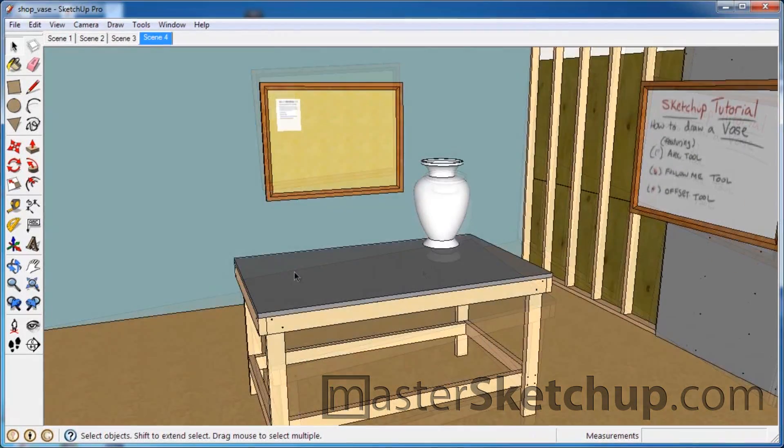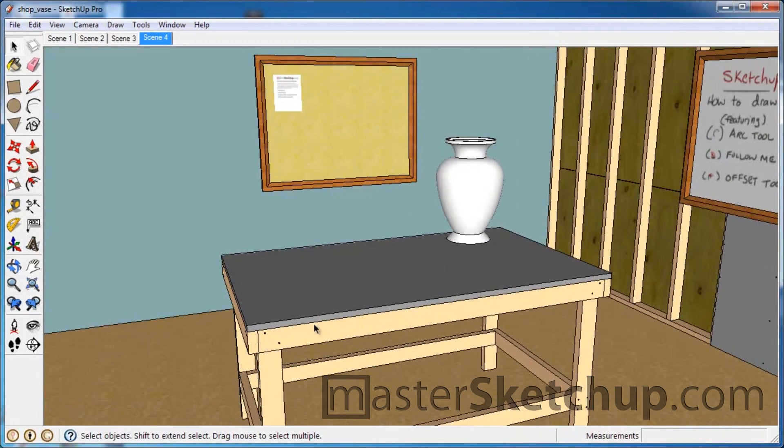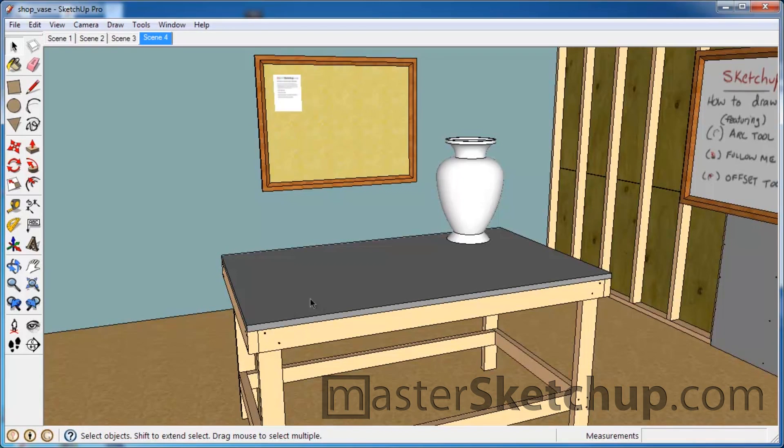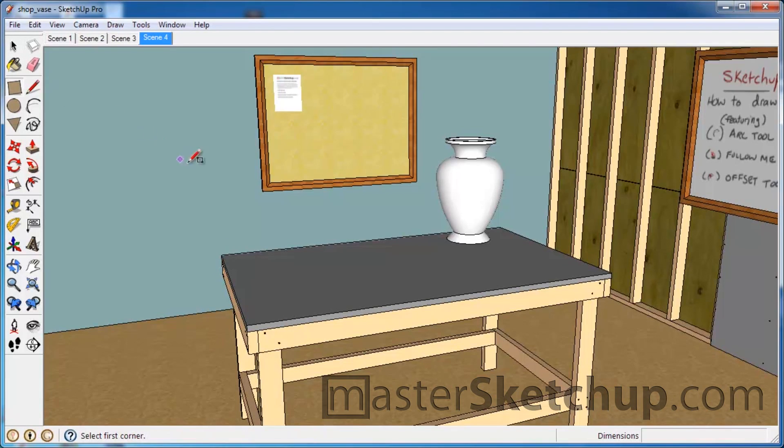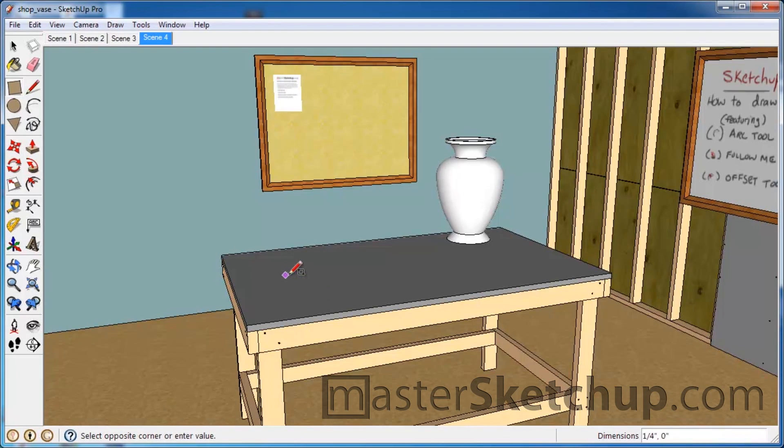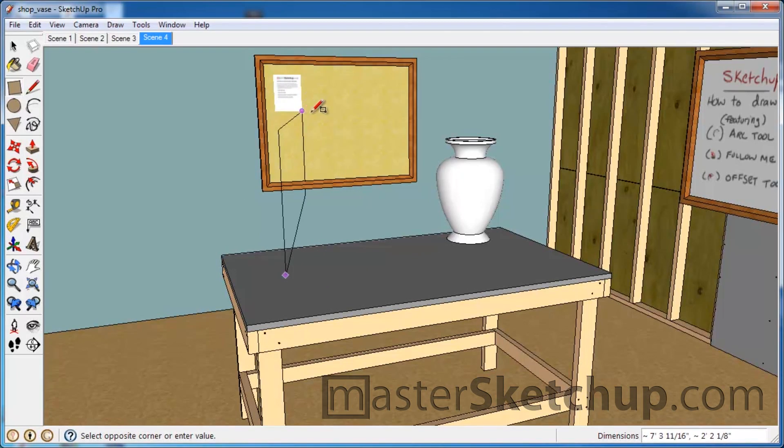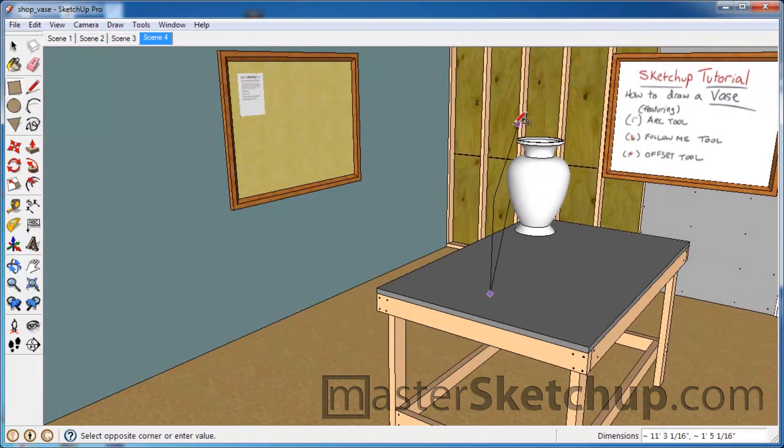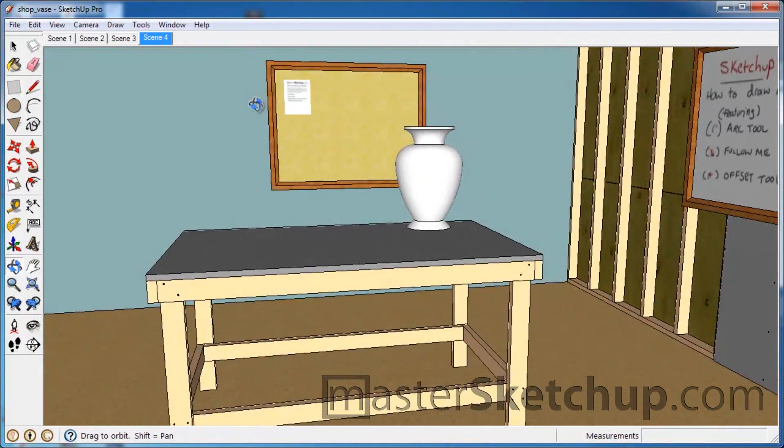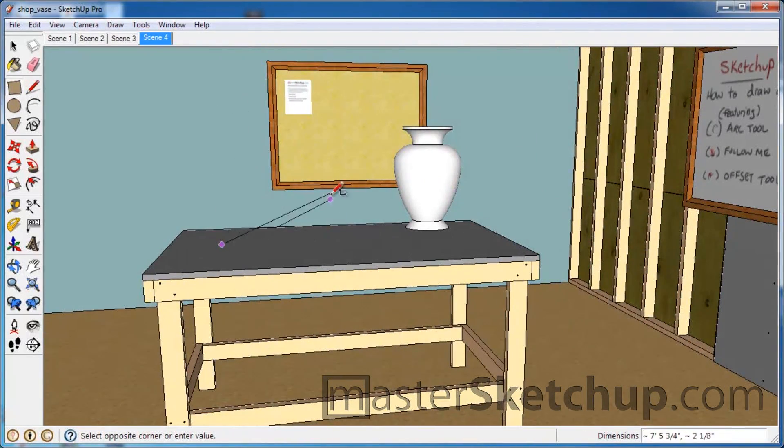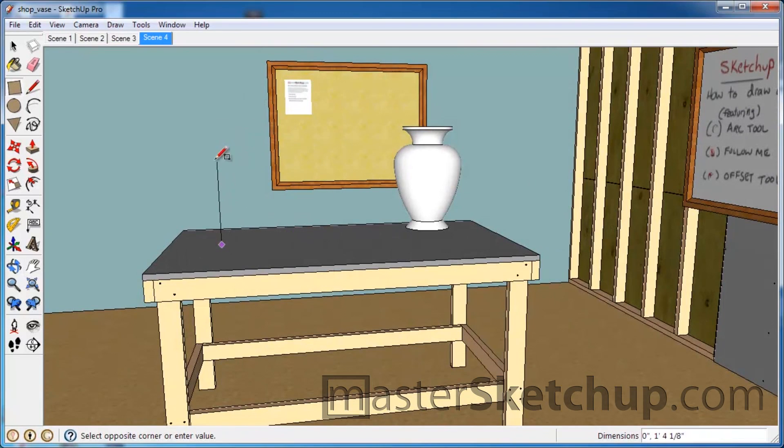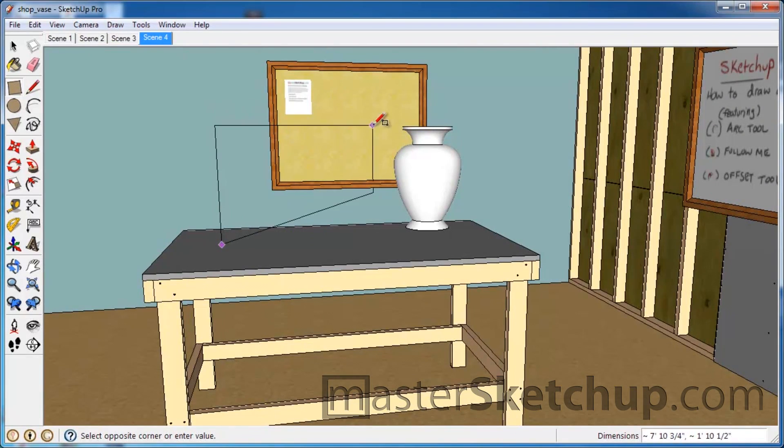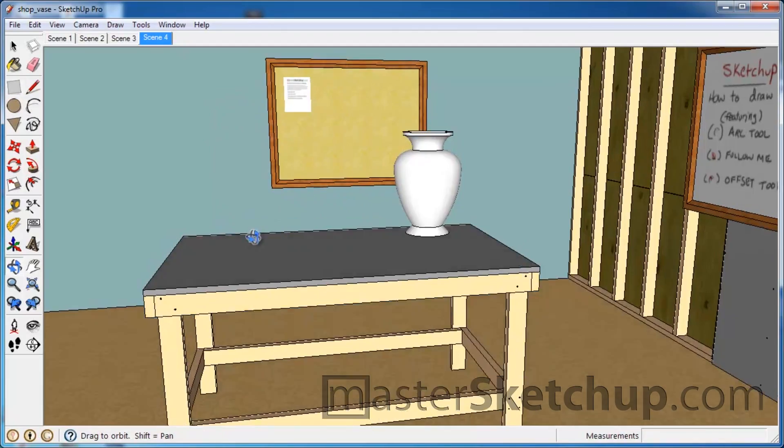So the first thing you're going to want to do, and I like to do this with a lot of different things in SketchUp, is create something to reference off of. For instance, if we start with a rectangle and try to draw an upright rectangle, SketchUp is inferencing the wall behind this table. I'm trying to create a rectangle that comes up like this and goes across, but it goes a little crazy.